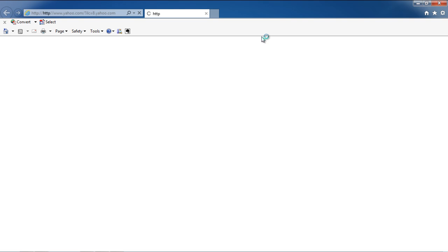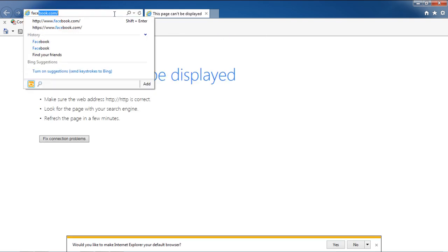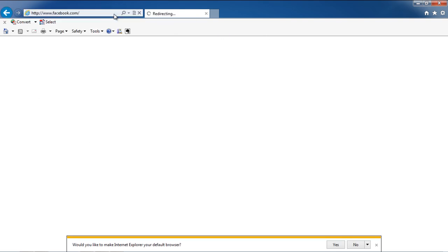In this video, we will show you how to block all Facebook applications. First of all, open any web browser and go to Facebook.com.